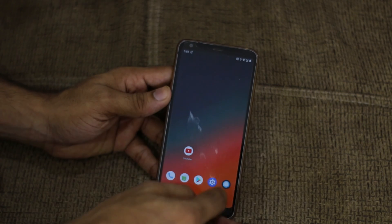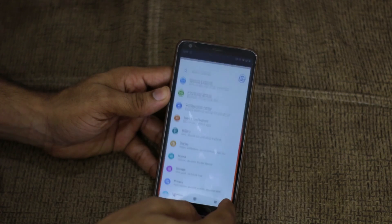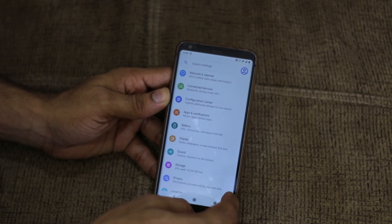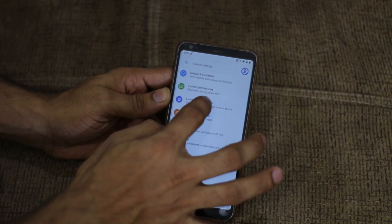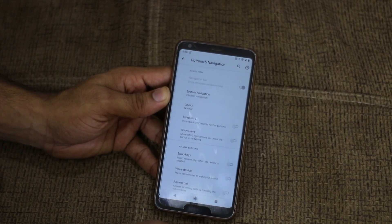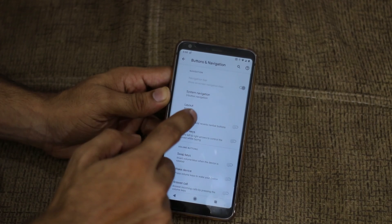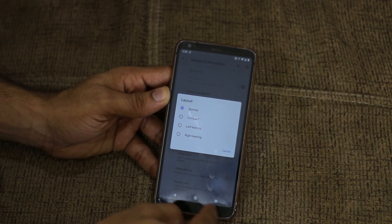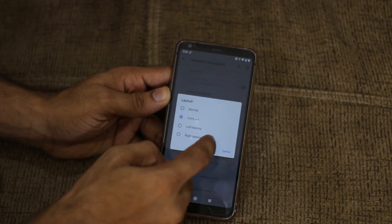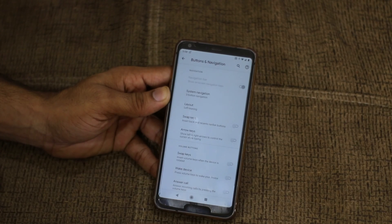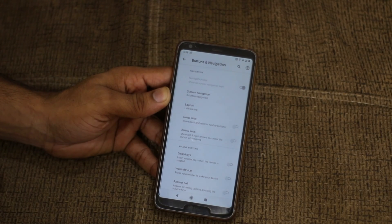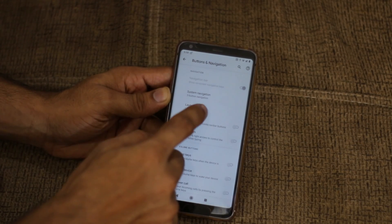One more thing they added is in the Gesture and Button settings. If you go into Configuration Center and then Button and Navigation, you can now change the three-button layout to compact, left-leaning, or right.